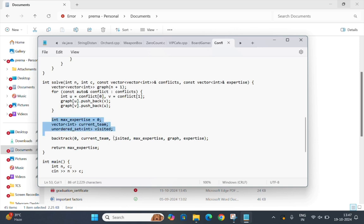Here the max_expertise is initialized to store the maximum expertise value found during the backtracking. The current_team holds the current team members. The visited tracks the members already considered for the team.